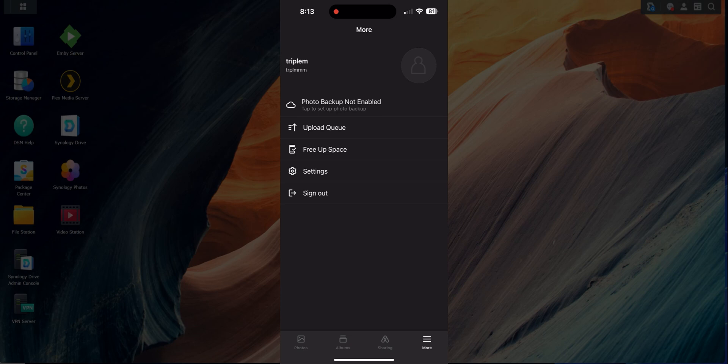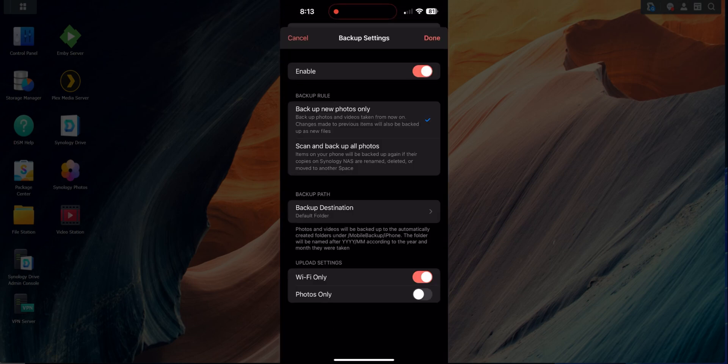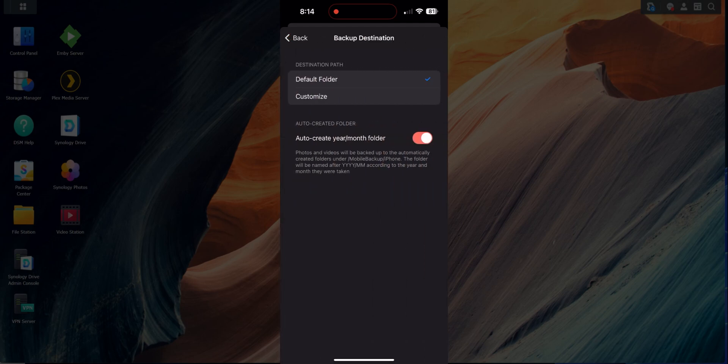Under the hamburger menu you'll get into the cool settings that make this worth it. First is Backup — click it, turn it on, and you'll see a couple of options: 'Backup new photos only' (only photos taken from this point forward), or 'Scan and backup all photos' which scans your entire phone and backs up every photo and video. Below that is the destination path — you can create a custom path or leave the default.